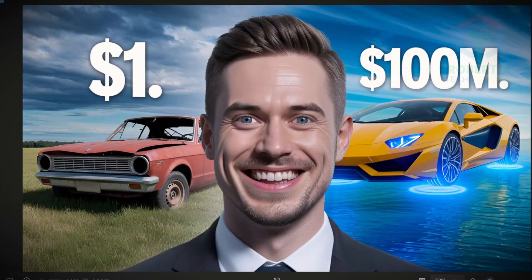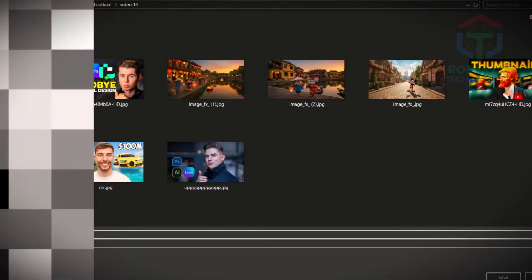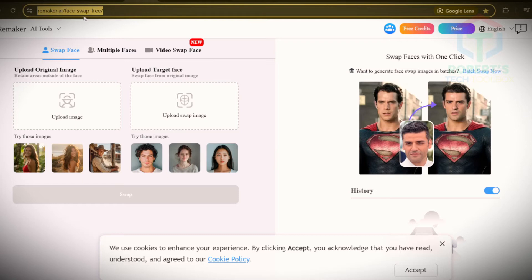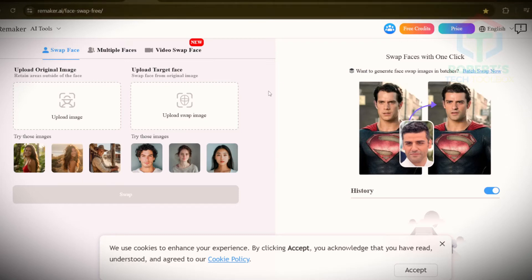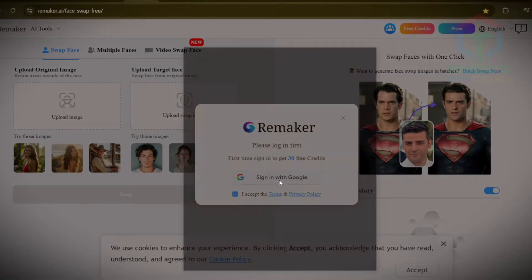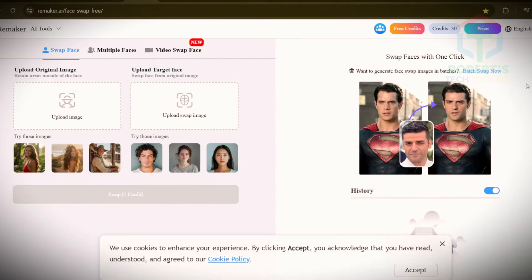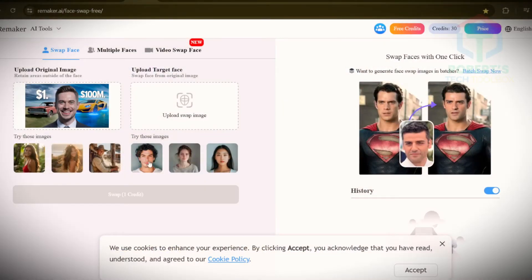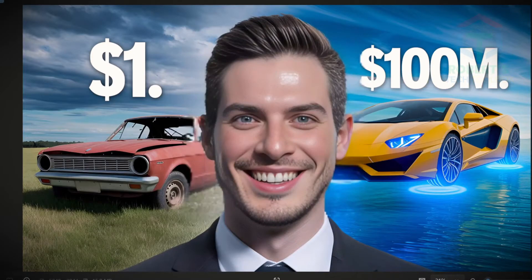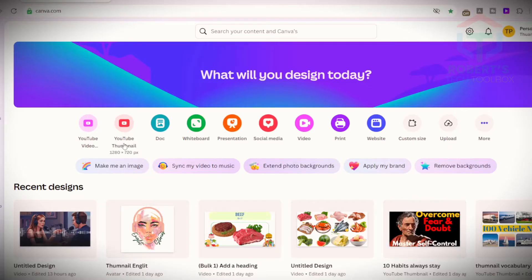Download this beauty and you're halfway there. Step five: make it yours. Time for personalization. Want to see your face? Use the face swap tool in my description. Upload the thumbnail, add a selfie, hit swap, and you're the star.